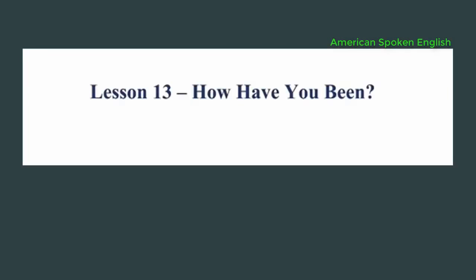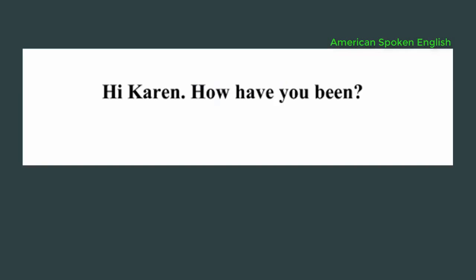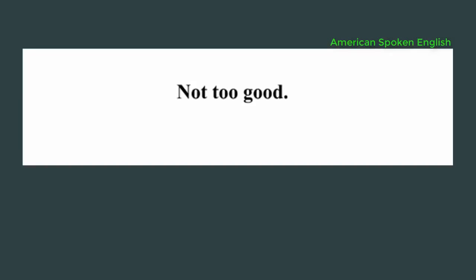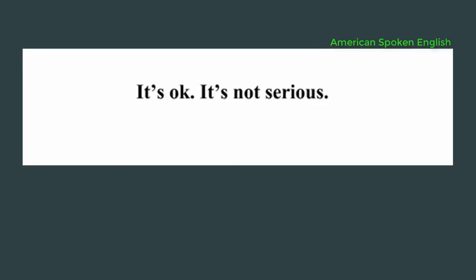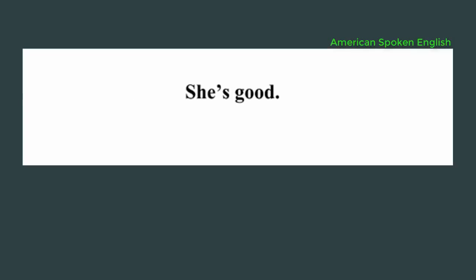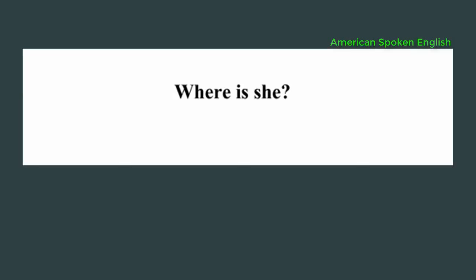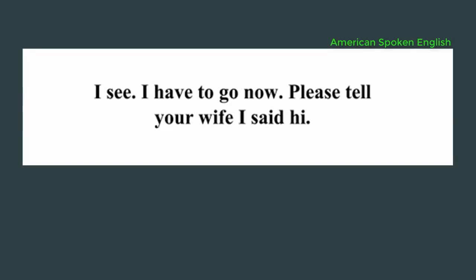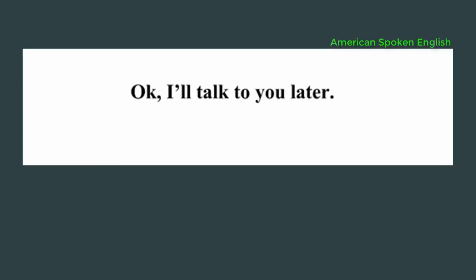Lesson 13, how have you been? Hello, Richard. Hi Karen. How have you been? Not too good. Why? I'm sick. Sorry to hear that. It's okay. It's not serious. That's good. How's your wife? She's good. Is she in America now? No, she's not here yet. Where is she? She's in Canada with our kids. I see. I have to go now. Please tell your wife I said hi. Okay. I'll talk to you later. I hope you feel better.